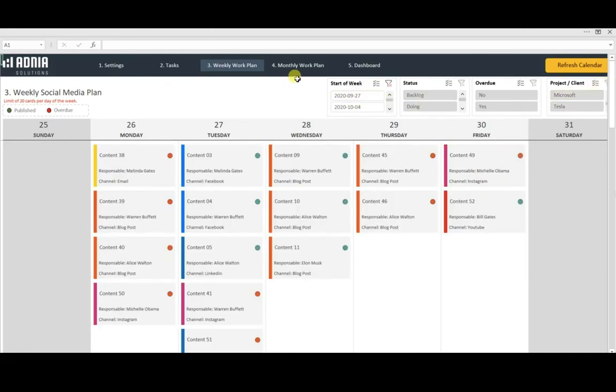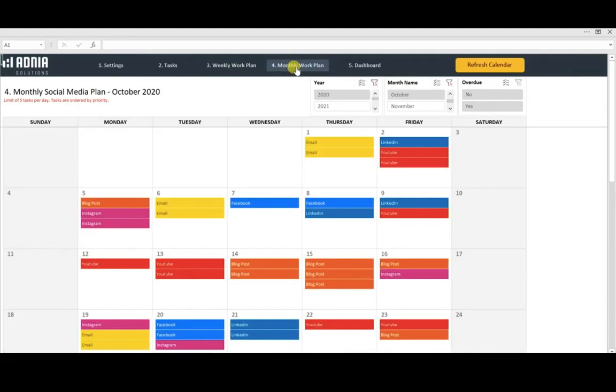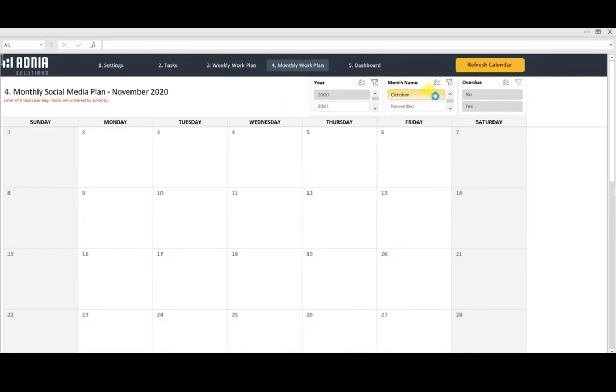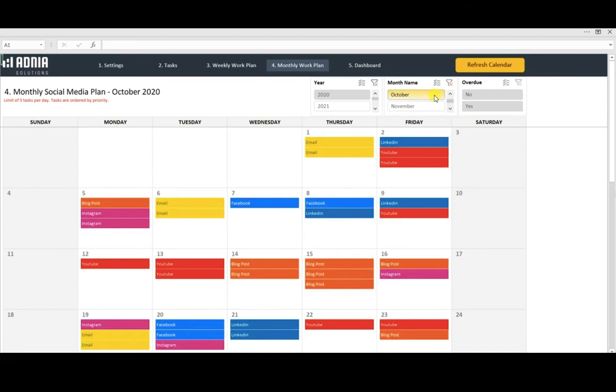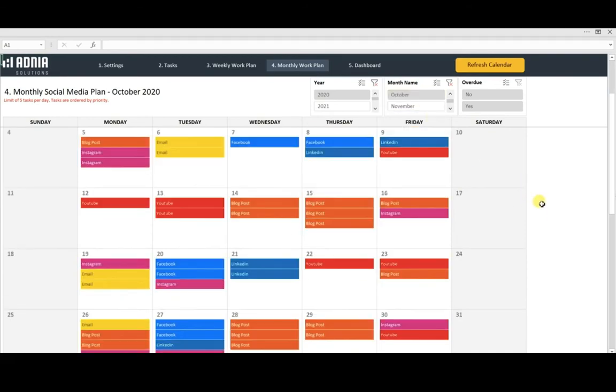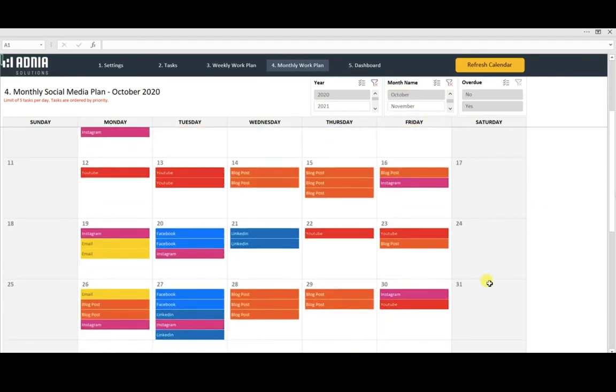Next, the monthly work plan. Similarly to the weekly one, the filters allow you to modify the view and visualize specific tasks only.